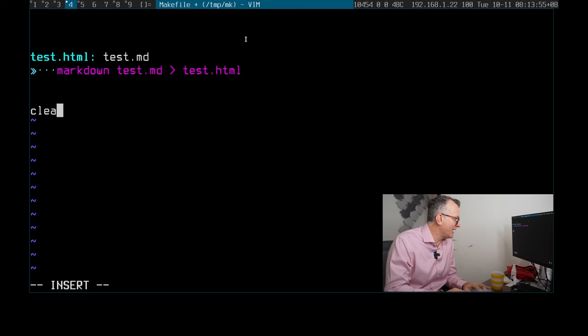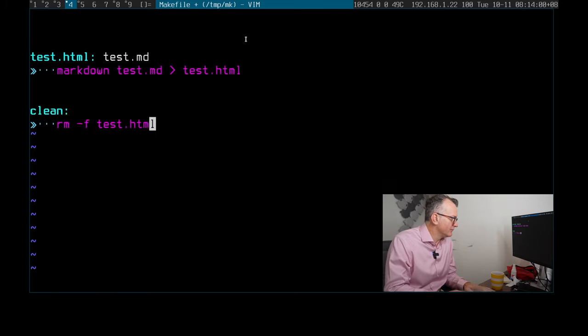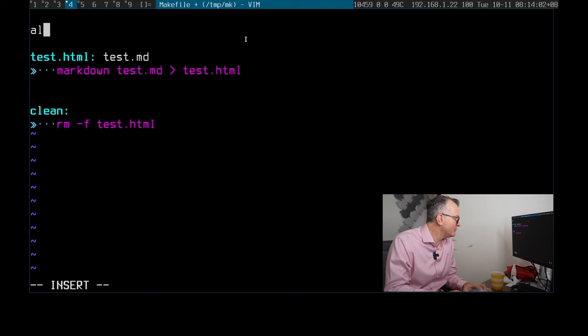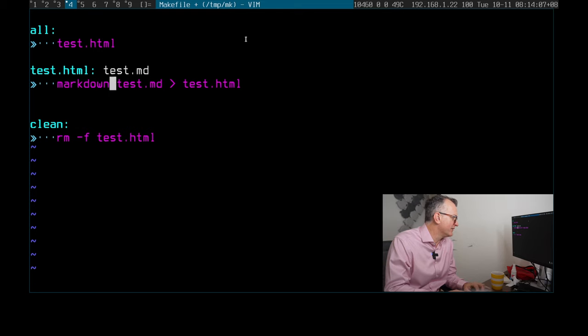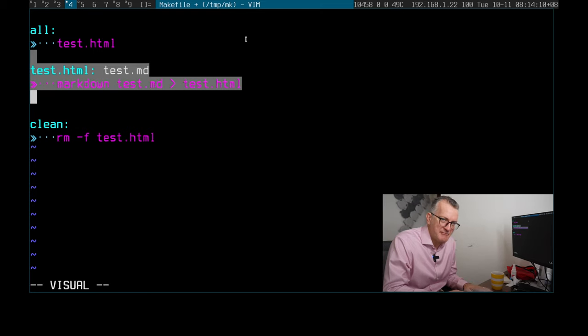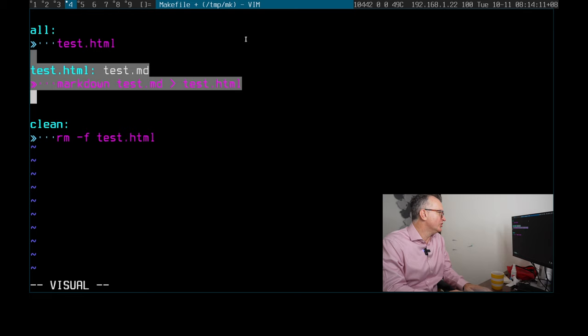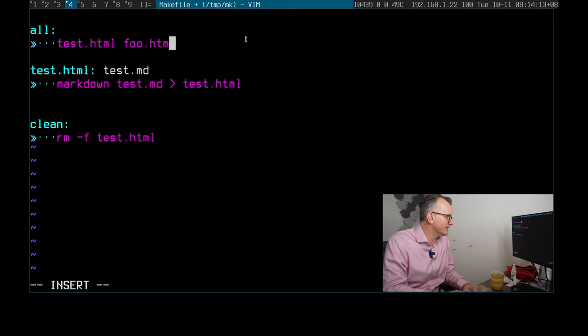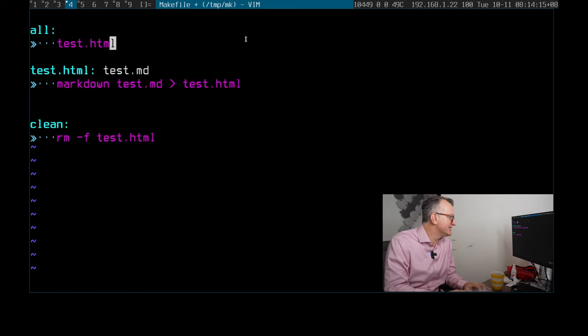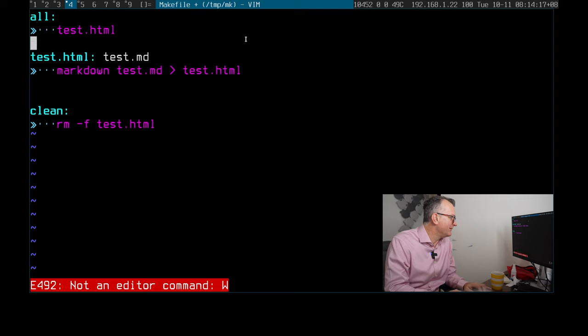Okay, so typically by convention you would have something like a clean target where you would clean up the artifact. And you would have like maybe an all target where you describe the things that you want to do. So if you have many of these sort of things, many pages in your blog, you know, food.html, blah blah blah. So this is essentially a Makefile and it doesn't need to be any more complicated than that.